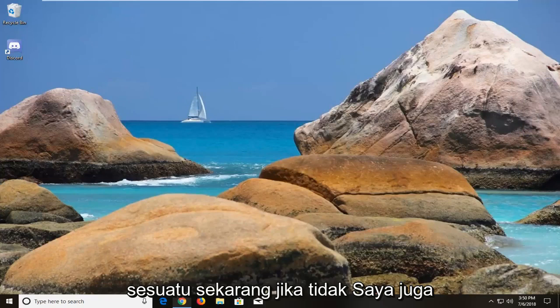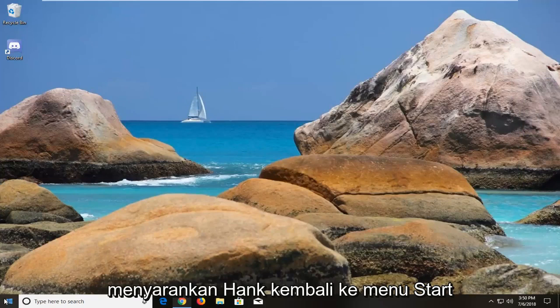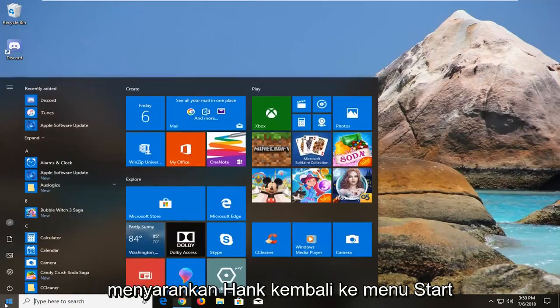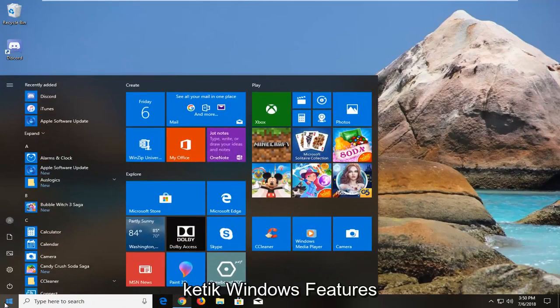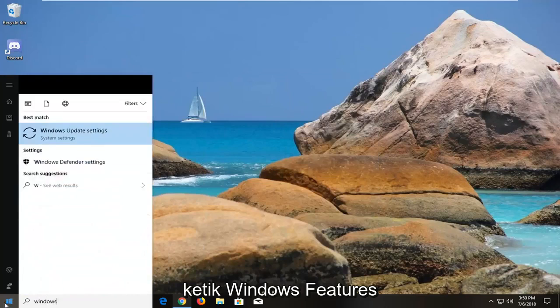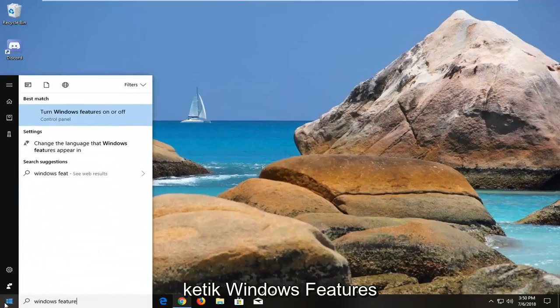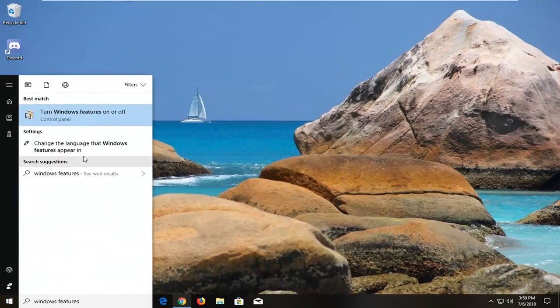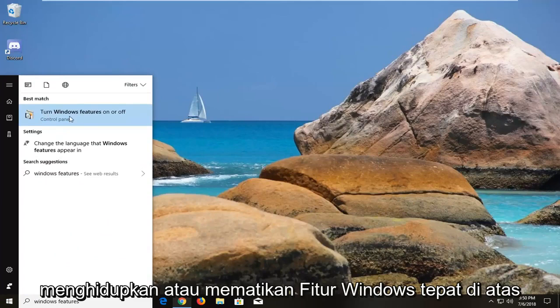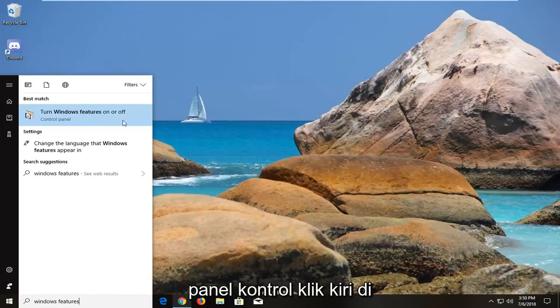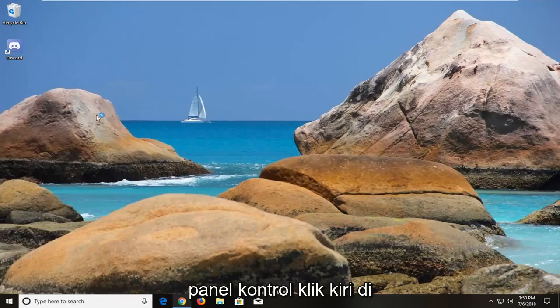Now if it doesn't, I would also suggest heading back to the start menu after you've restarted your computer. Type in Windows Features. Best match should come back with Turn Windows Features On or Off right above Control Panel. Left click on that.